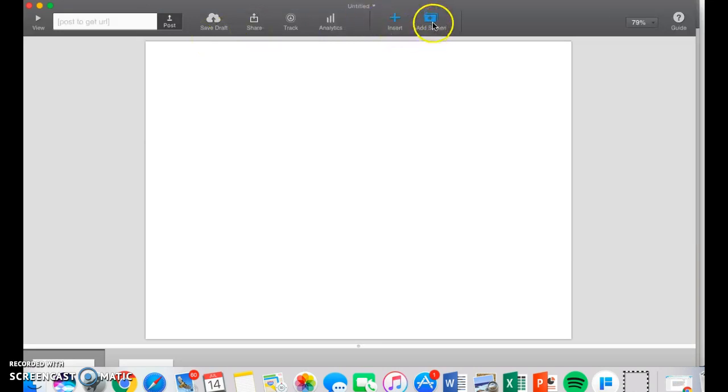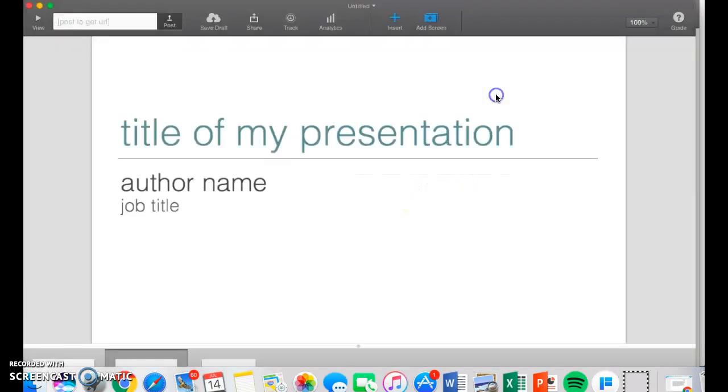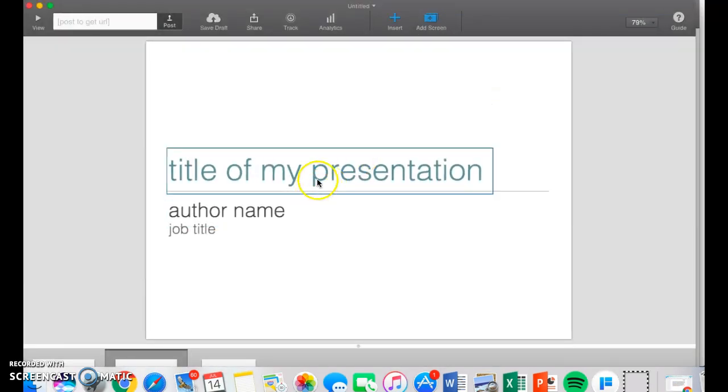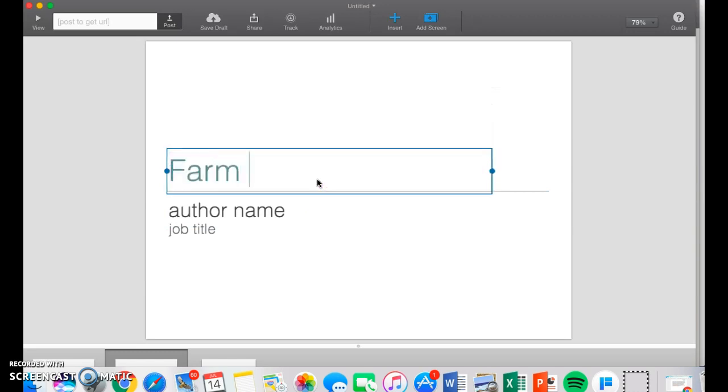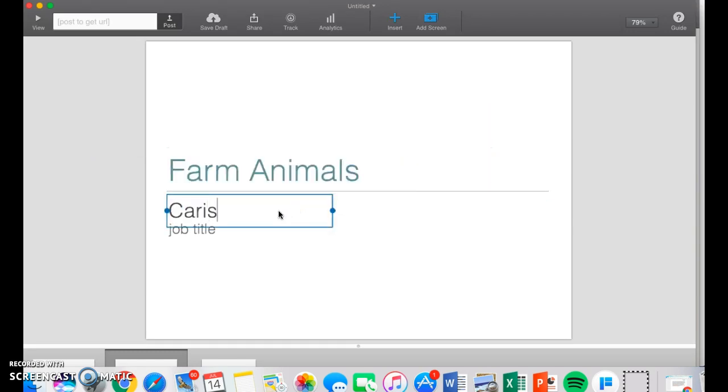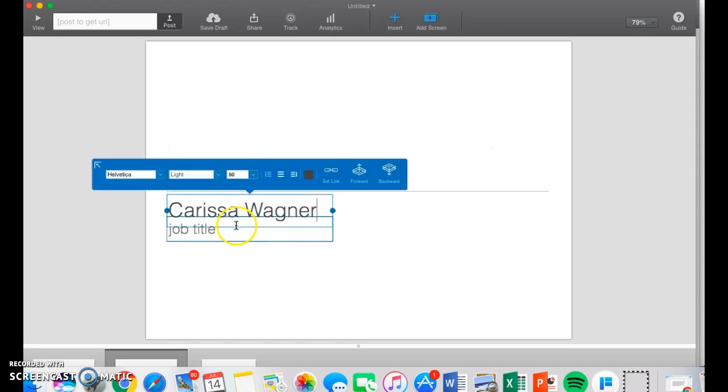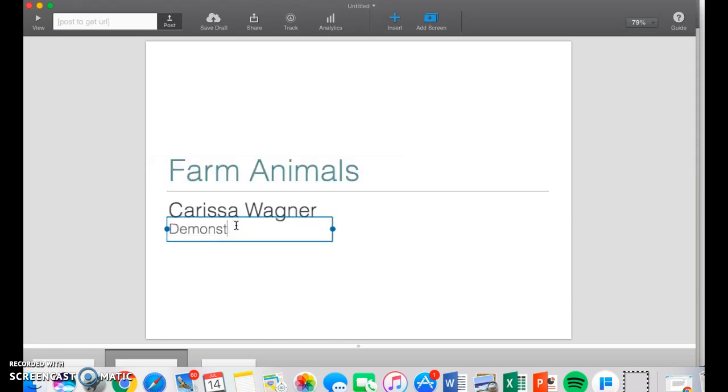Right now, I'm going to Add Screen, and it gives you these options. Since it's my title page, I'm going to do title of my presentation. The title of my presentation is going to be Farm Animals. My name is Kirsten Wagner, and I'm doing a demonstration.